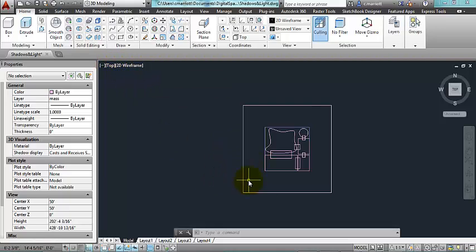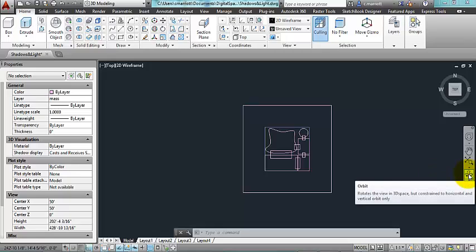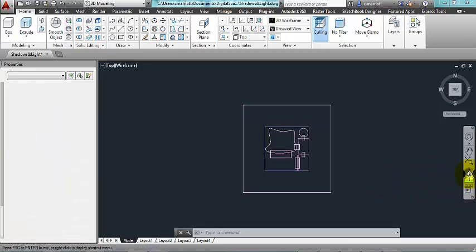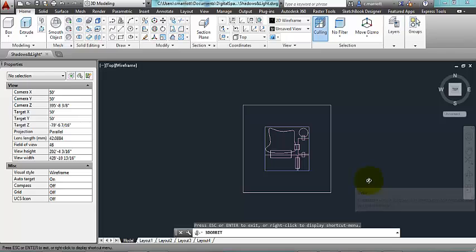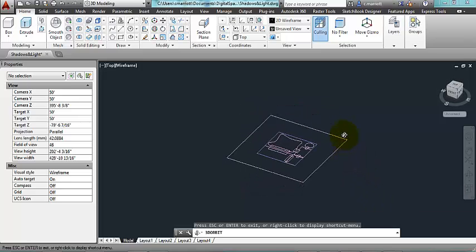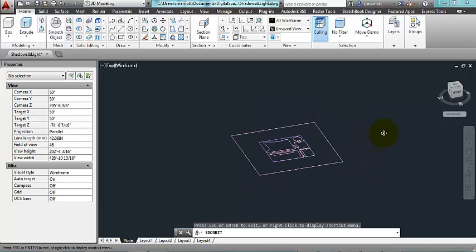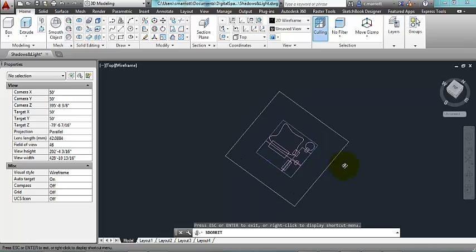I have drawn here, and I'm going to use this navigation tool, the orbit tool. Click on that and hold down the left mouse button. So what I have here is this plan view. I'll go back to my top view.